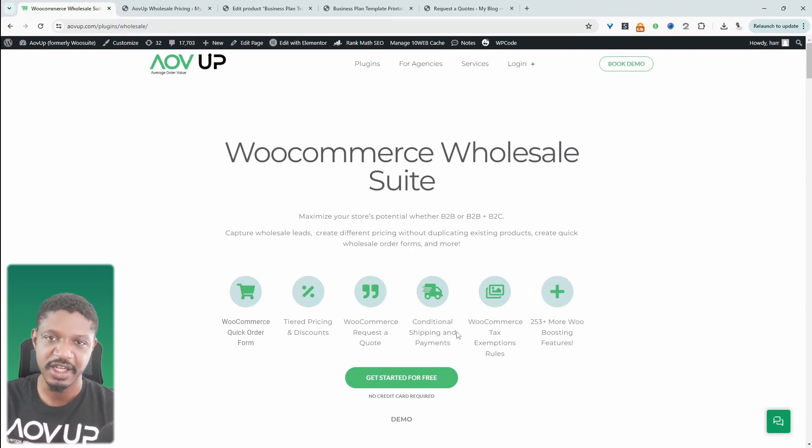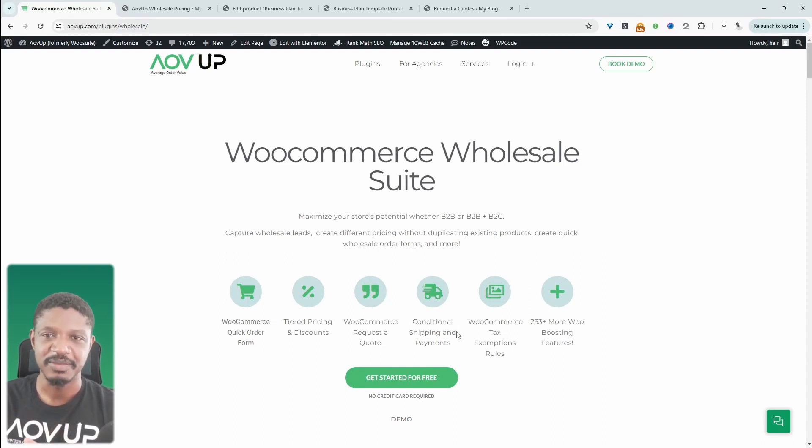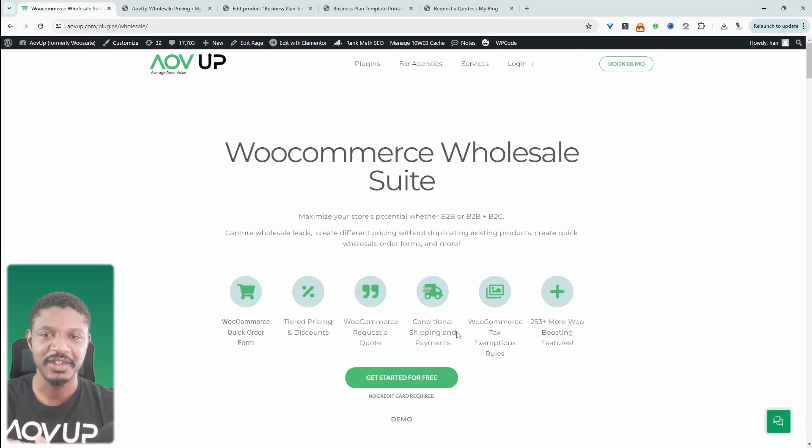But that's just a quick glimpse of what you can do with the AOVUp Wholesale plugin. Again, you can get started for free. I'll leave a link in the description below. And if you've got any questions, leave it in the comment box.